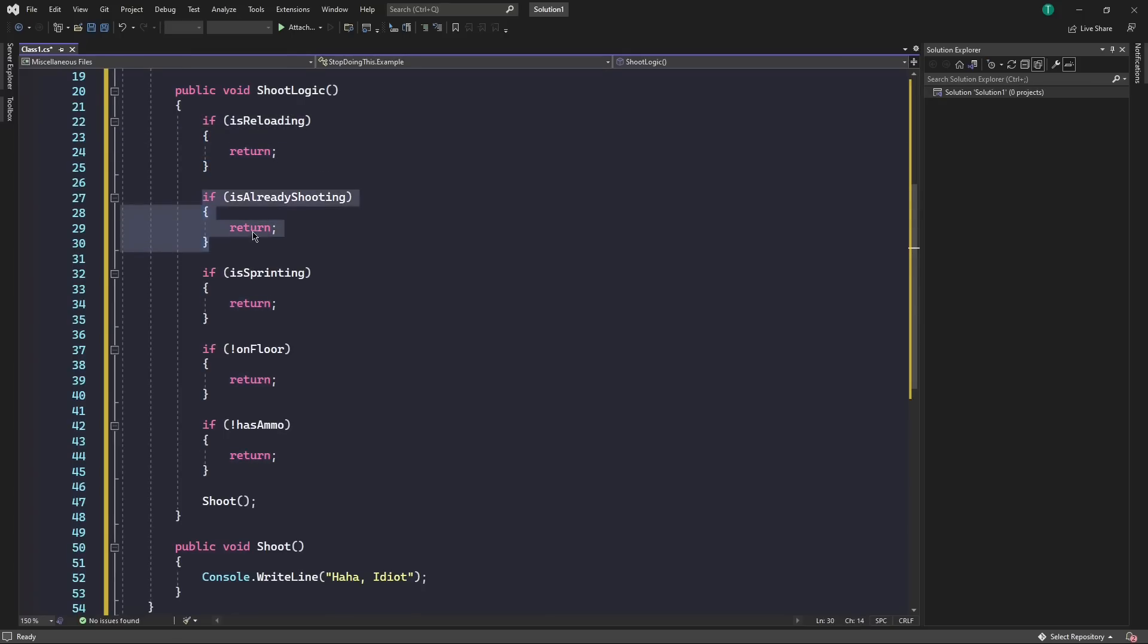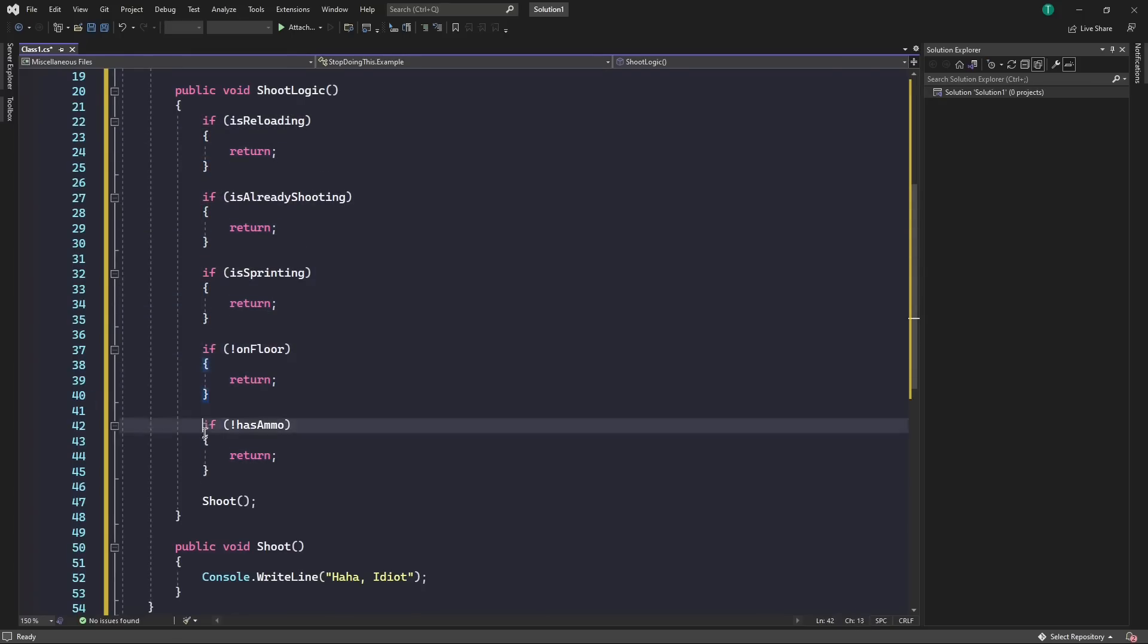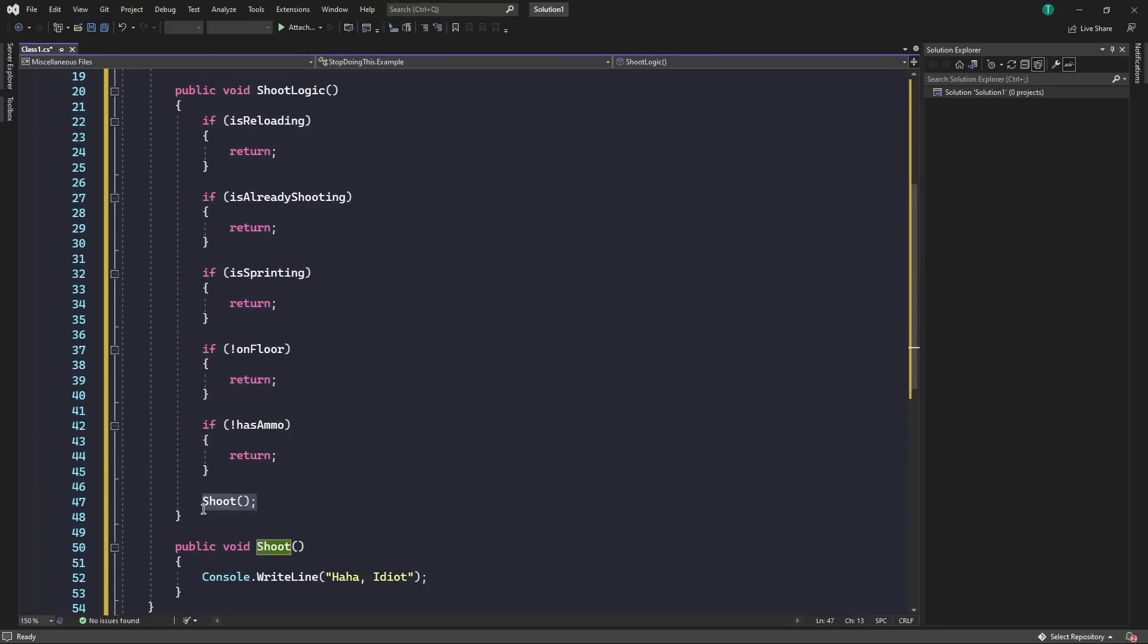If we're already shooting, then return. If we're sprinting, then return. If we're not on the ground, return. And if we don't have ammo, then we also return. If we get past all of these, all the conditions are met, then we go on with our function.